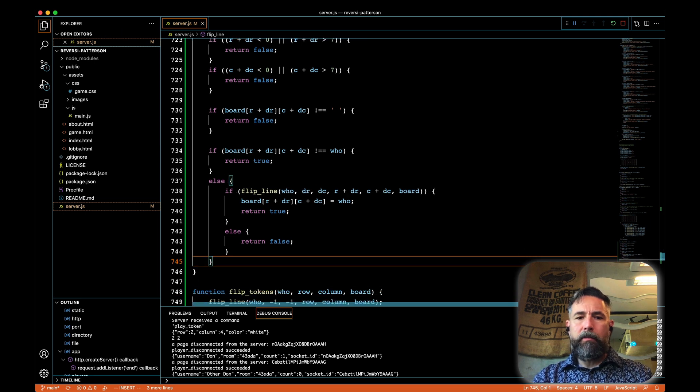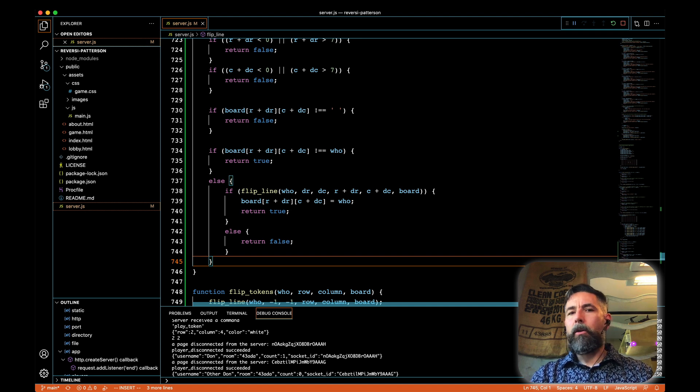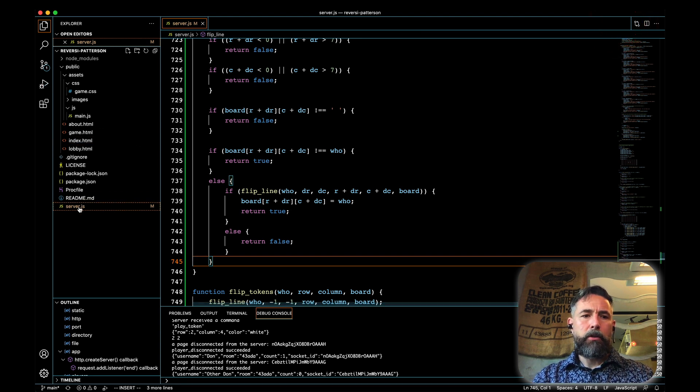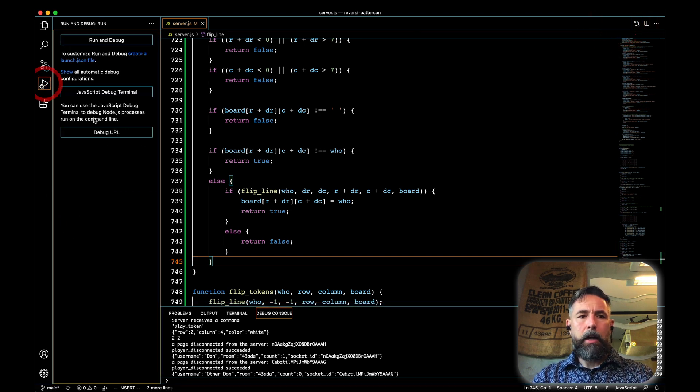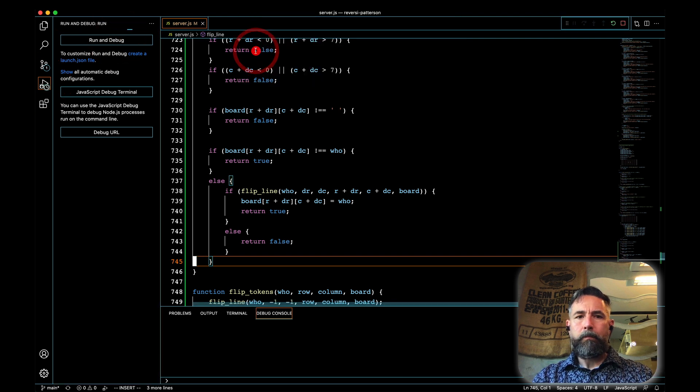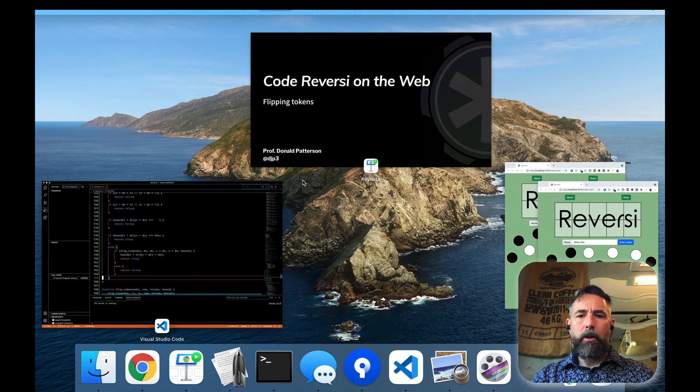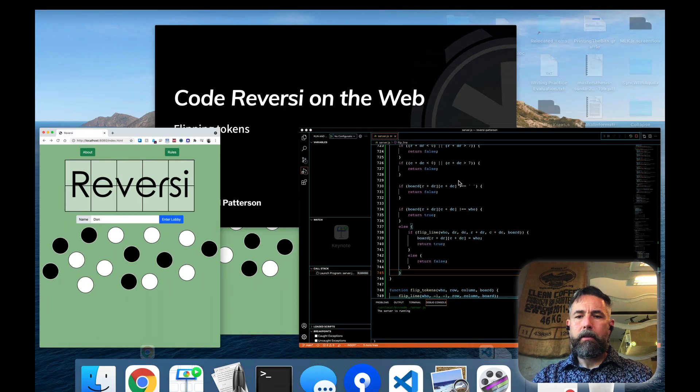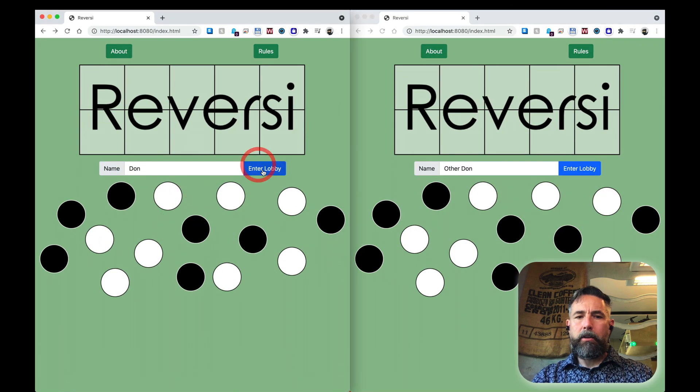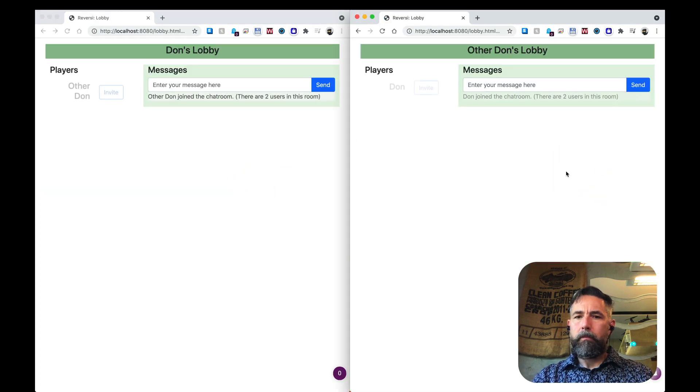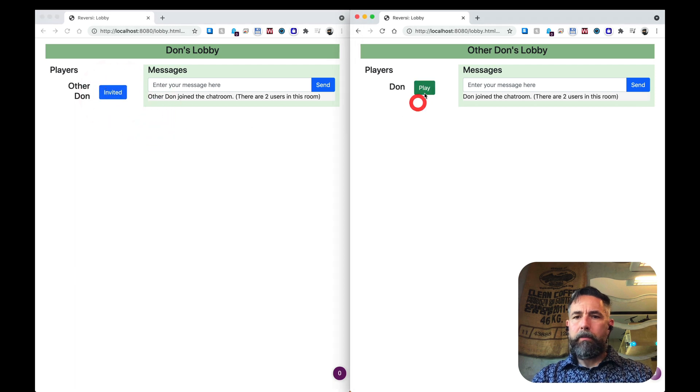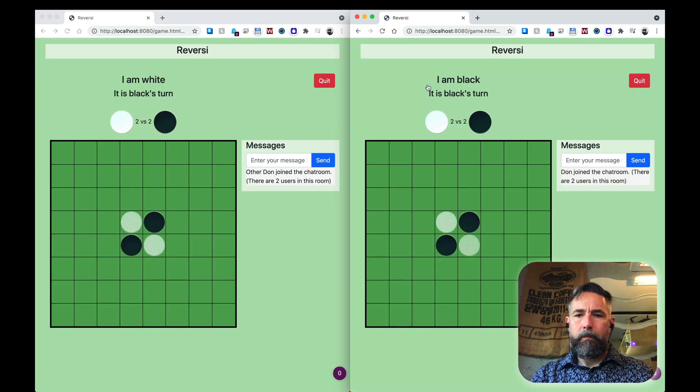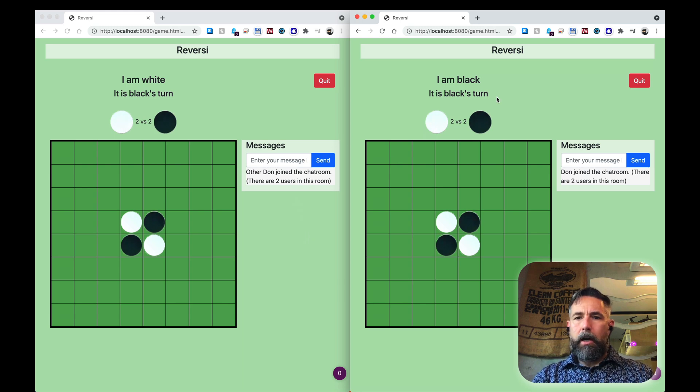And if we save that up, and we don't have any typos, then that should be all we need in order to do flipping of our tokens. To validate it, let's run our server and first make sure that we don't have any typos that just cause it not to run. Let's see what we get. Running cleanly. Let's go to our clients. And let's enter a game. Start it off.